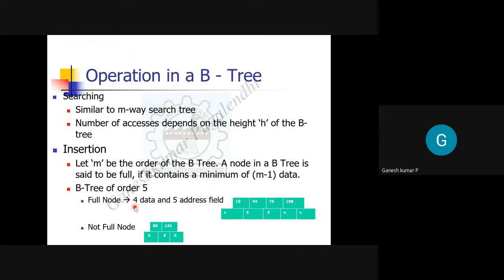For insertion: if m is the order of the tree, a node is treated as a full node if it contains m minus one data items. For a B-tree of order five, a full node has four data items and five address fields. If a node is not a full node, it can have any number of pointers between the minimum of two and the maximum of five.